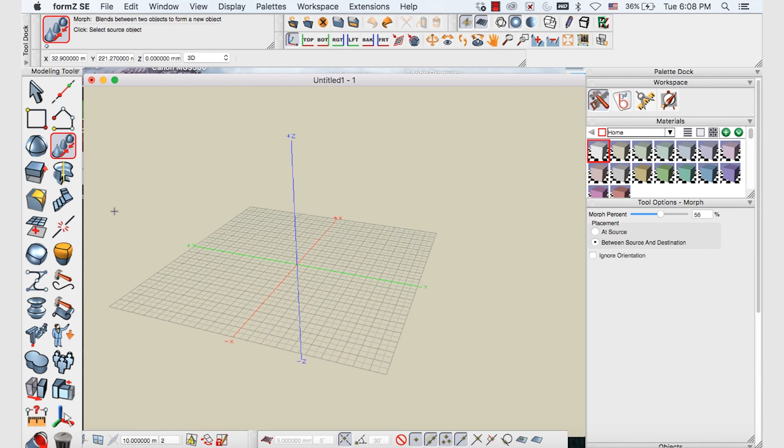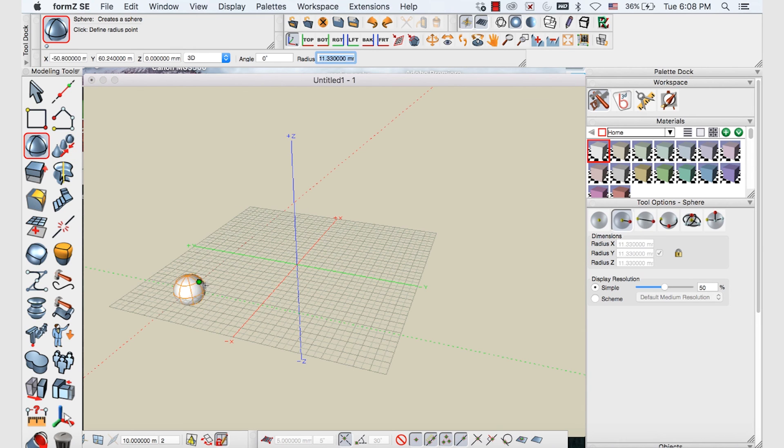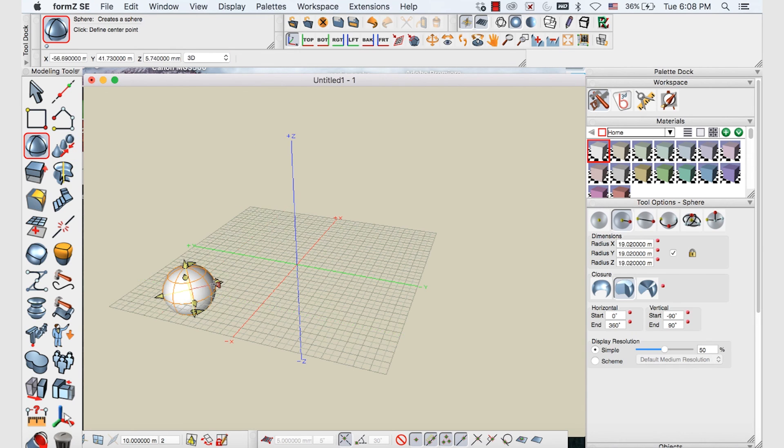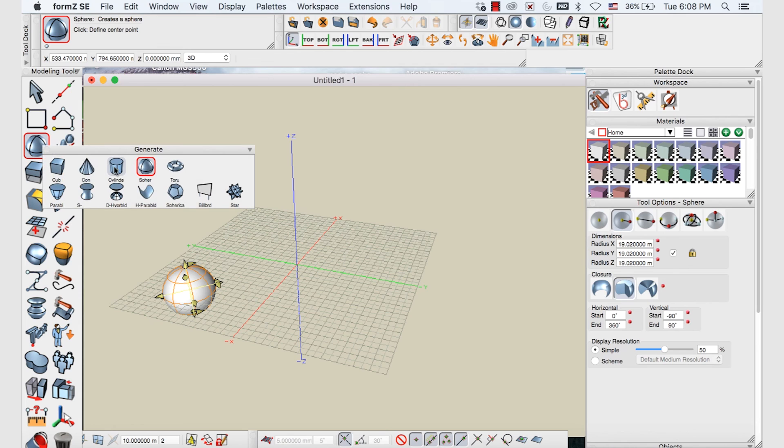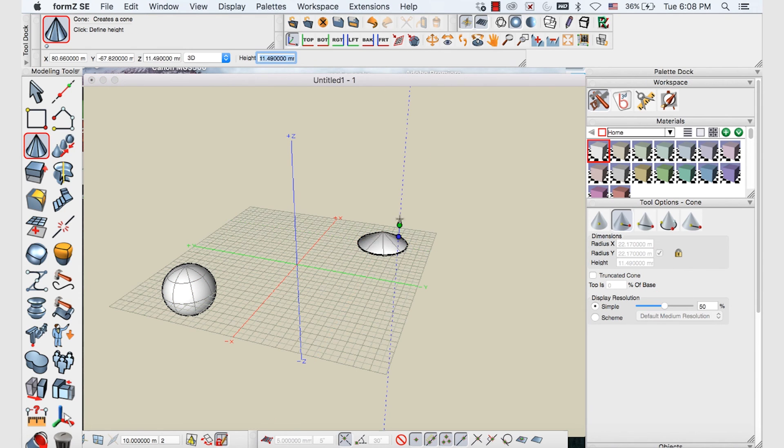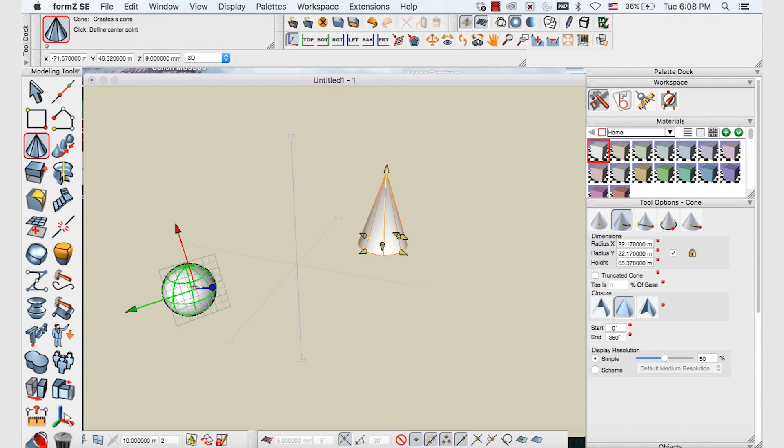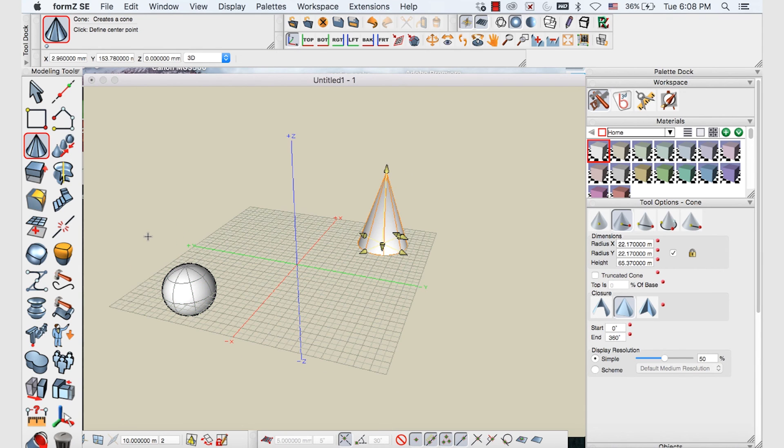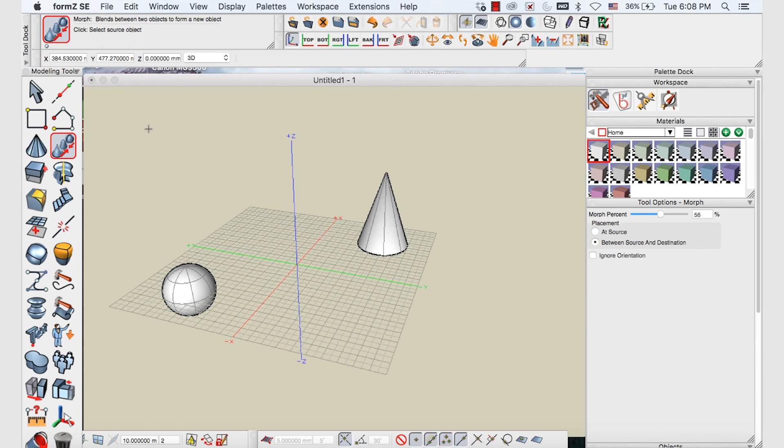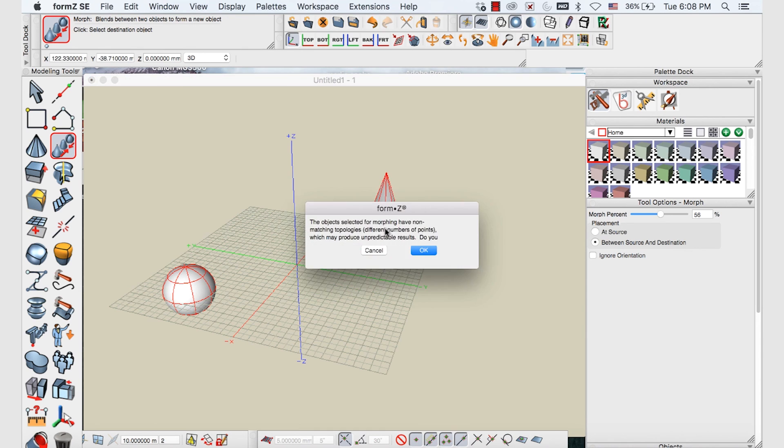So first of all to use that tool we just need two different shapes. So let's start with a sphere here. And maybe we'll make a cone in the other corner. Click and drag. And again you can follow the instructions. So once we select the morph tool, it tells us to select the source object. So that will be the sphere. And then select the destination object, which is our cone. We say OK.